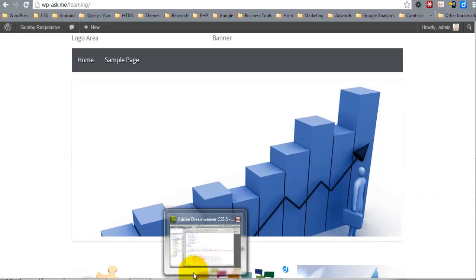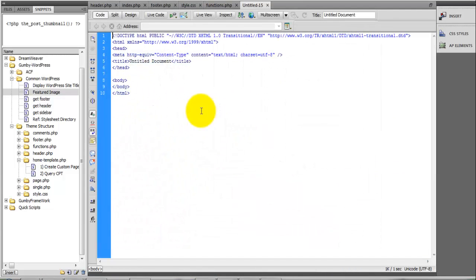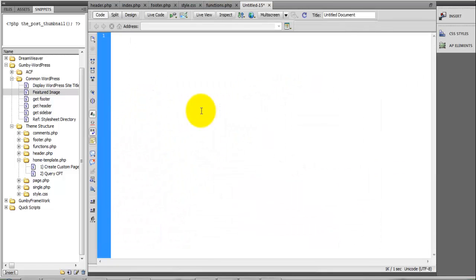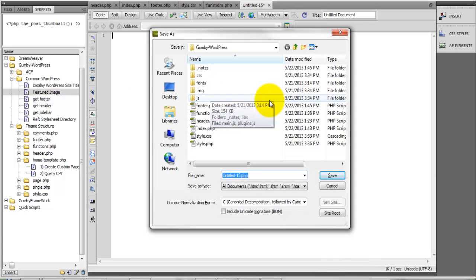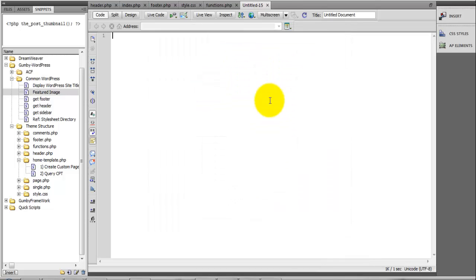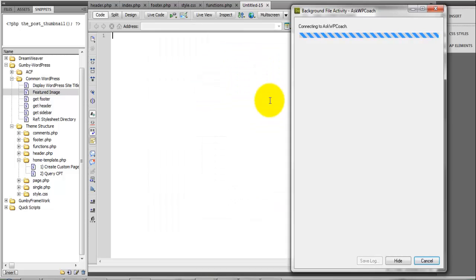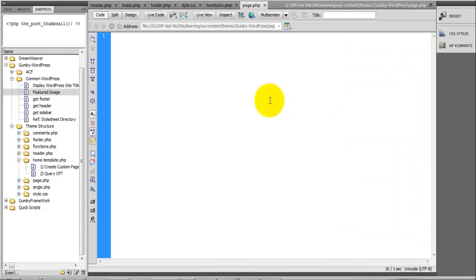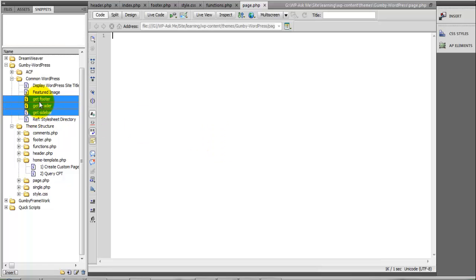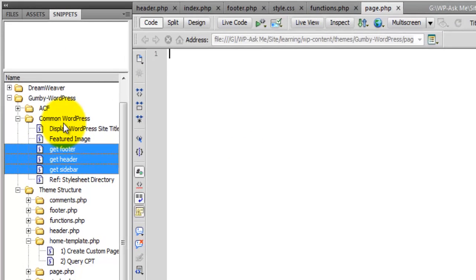Let's start by adding the page.php file. Here you're going to grab the header. Once again, the header, footer, and sidebar can all be found in the common WordPress directory.